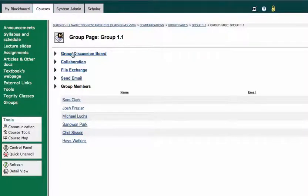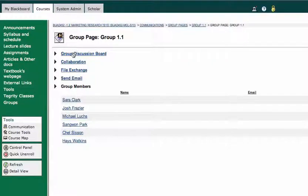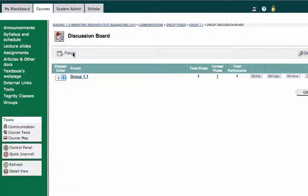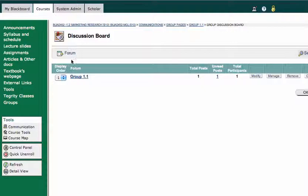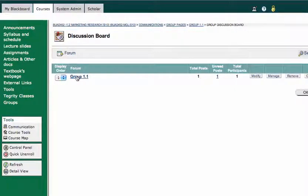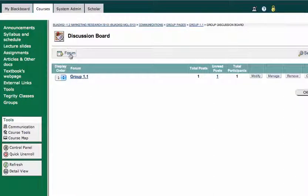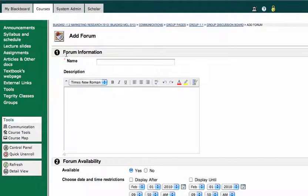So let me show you the group discussion board first. I'll click on group discussion board. I've got the possibility to add a forum, or I can go into a forum and respond to something in a forum that already exists. So I'm going to go ahead and create a forum. I'll click on that plus forum button.